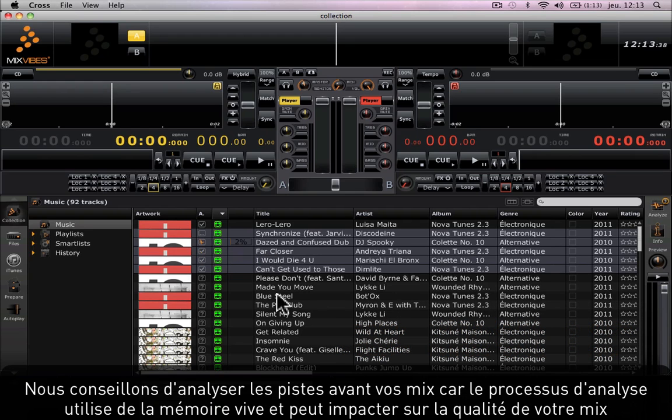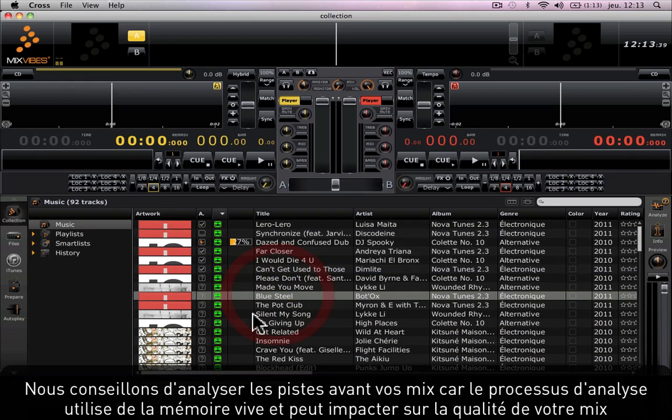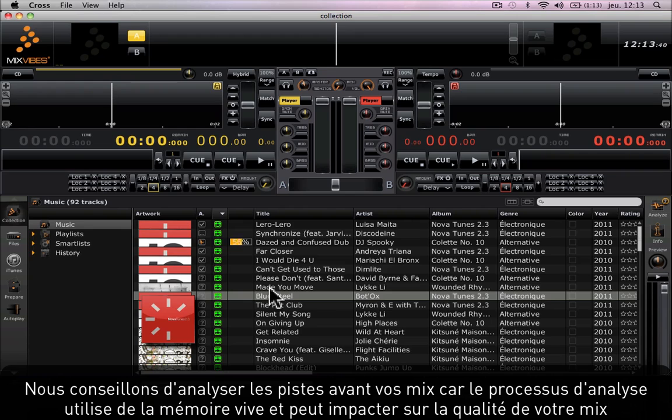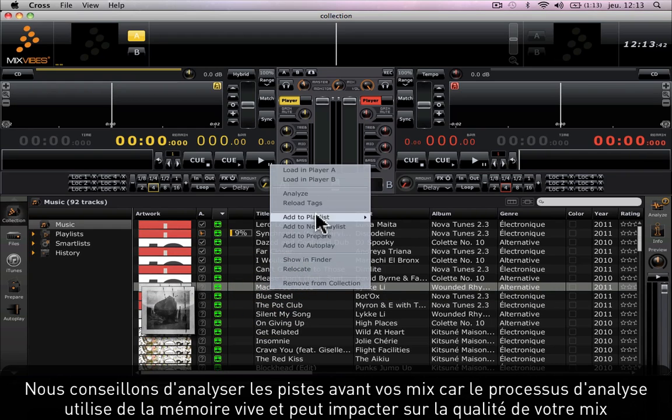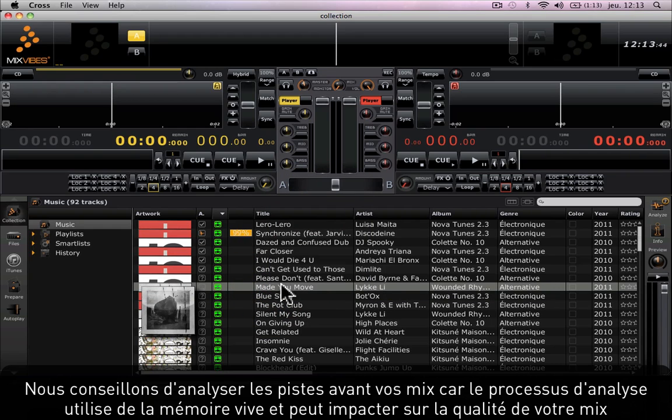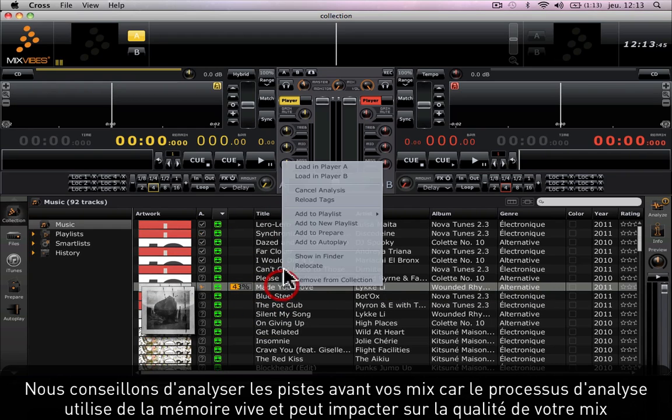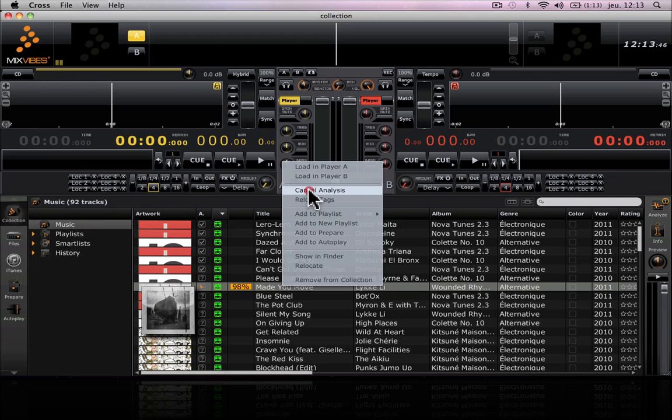We recommend you always analyze tracks before a mixing session because the analysis takes up some memory space which might impact the sounding quality of your mix.